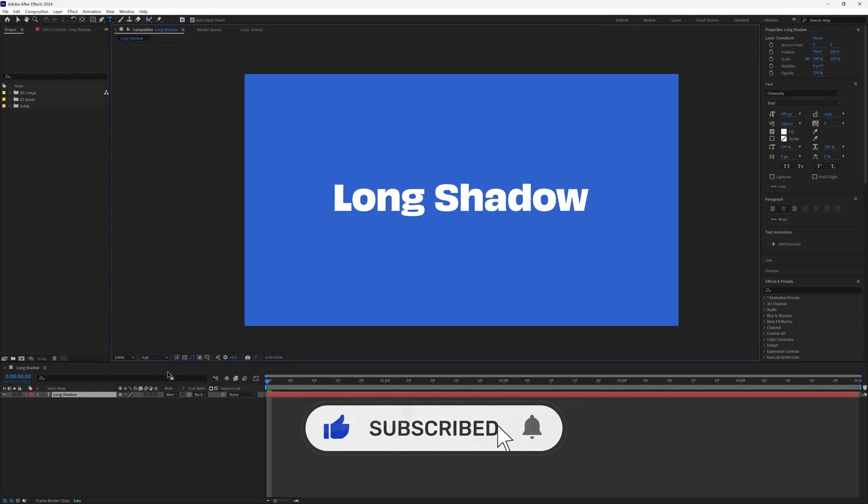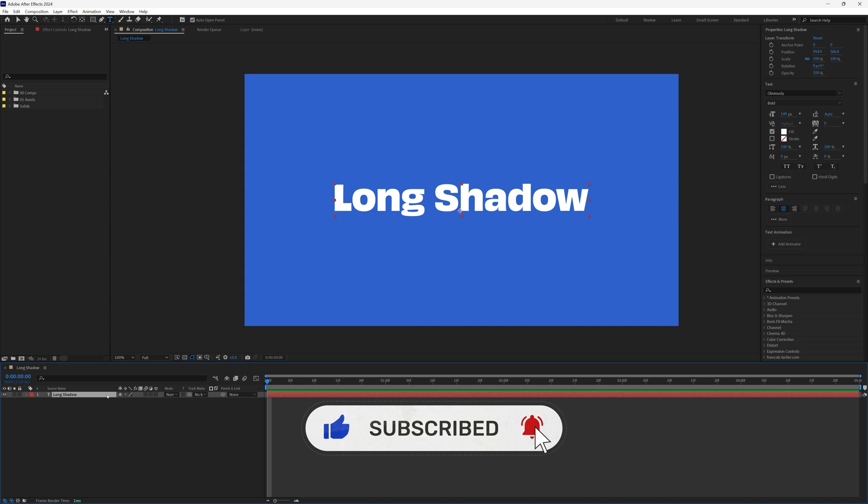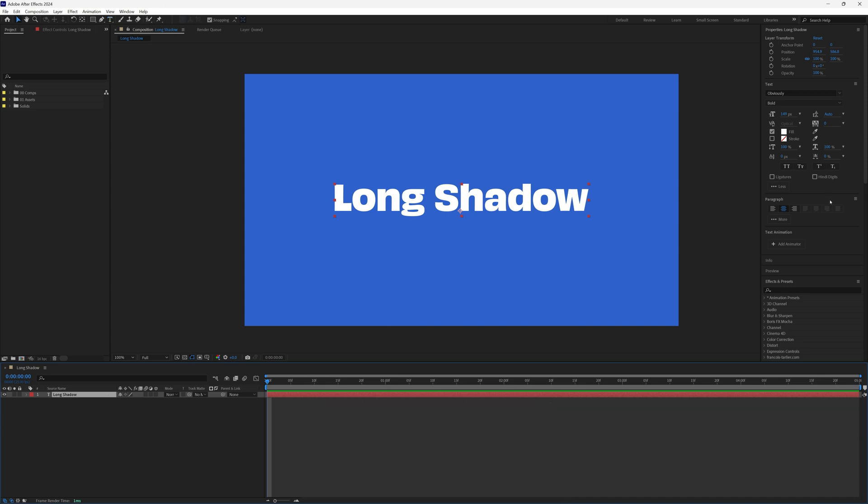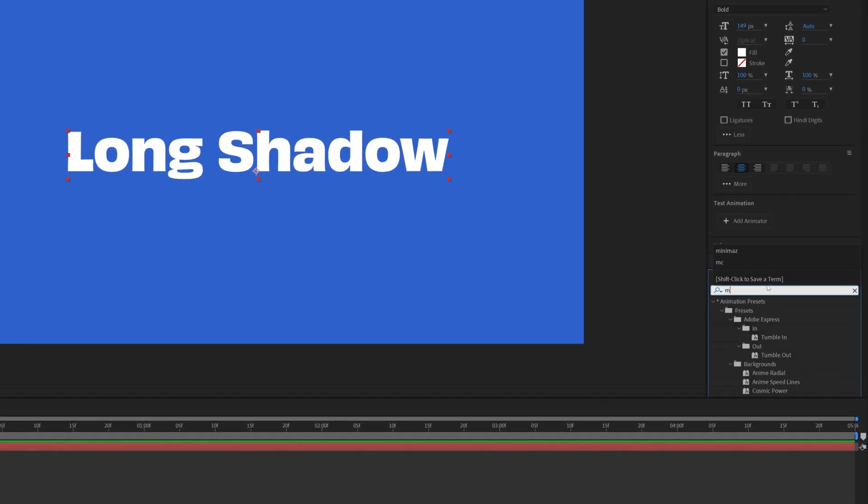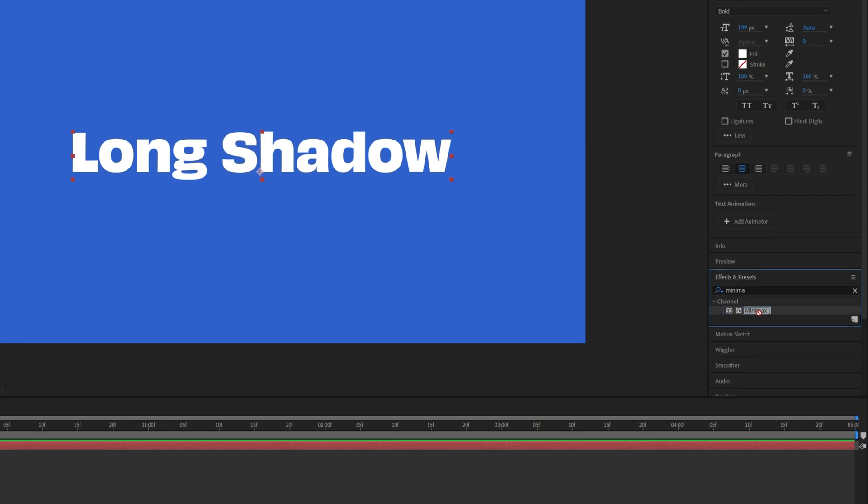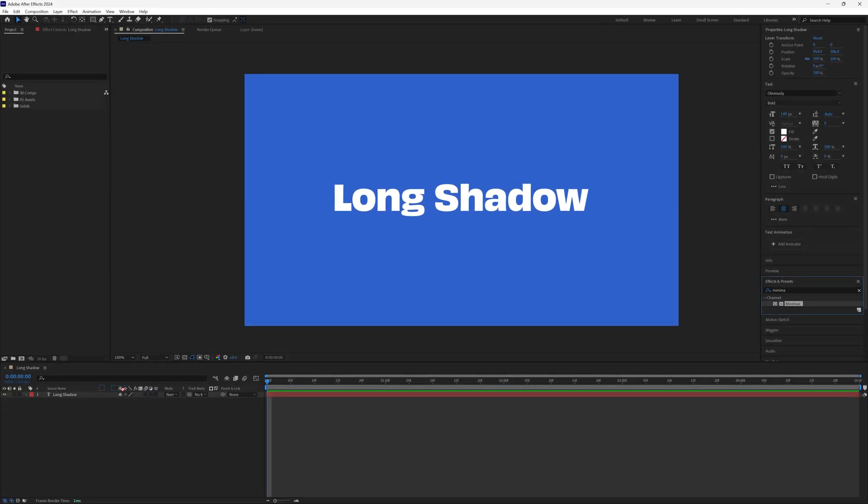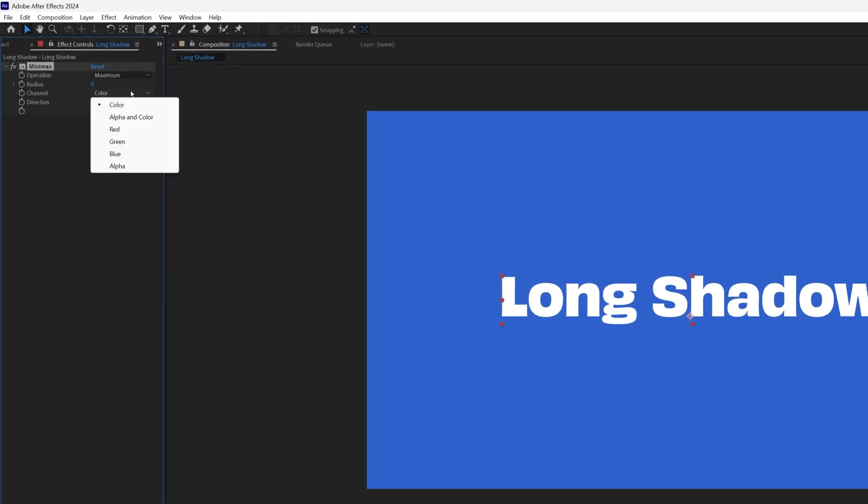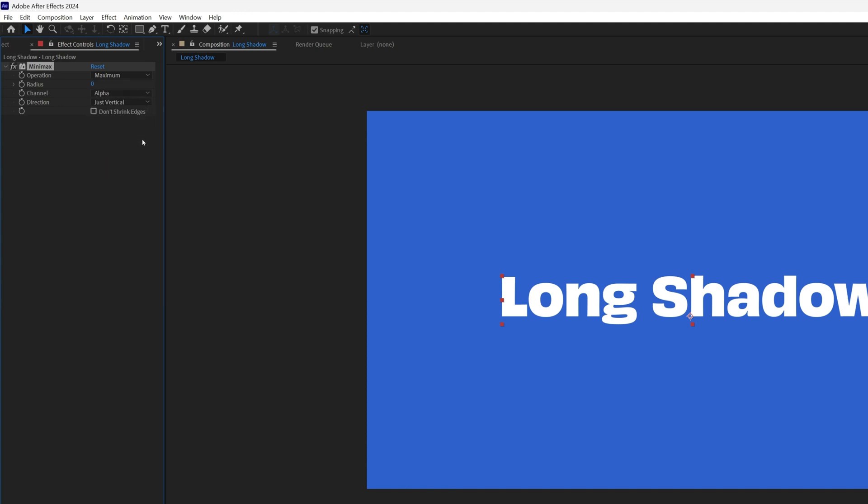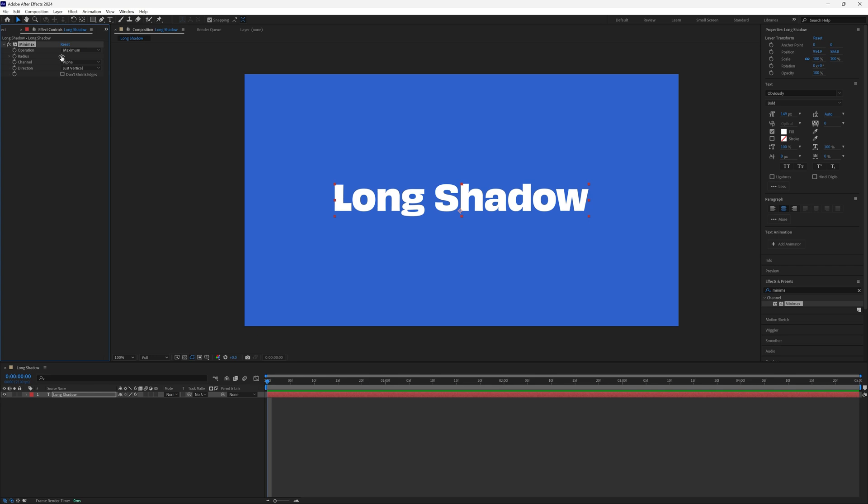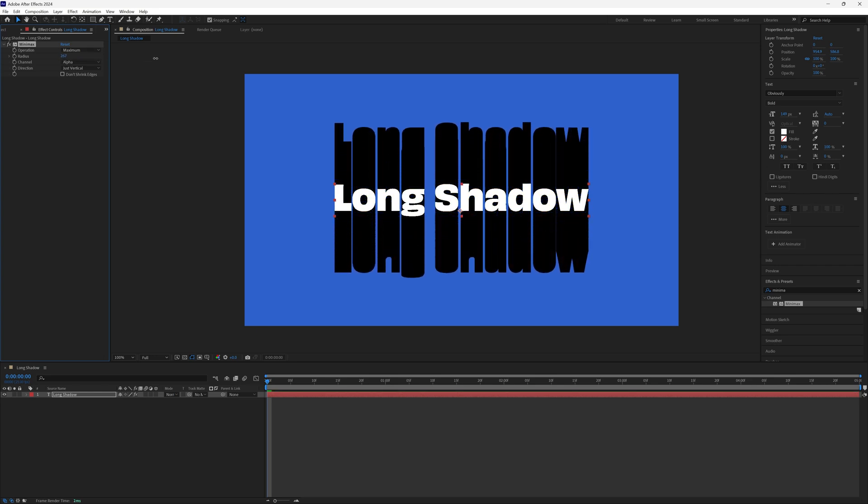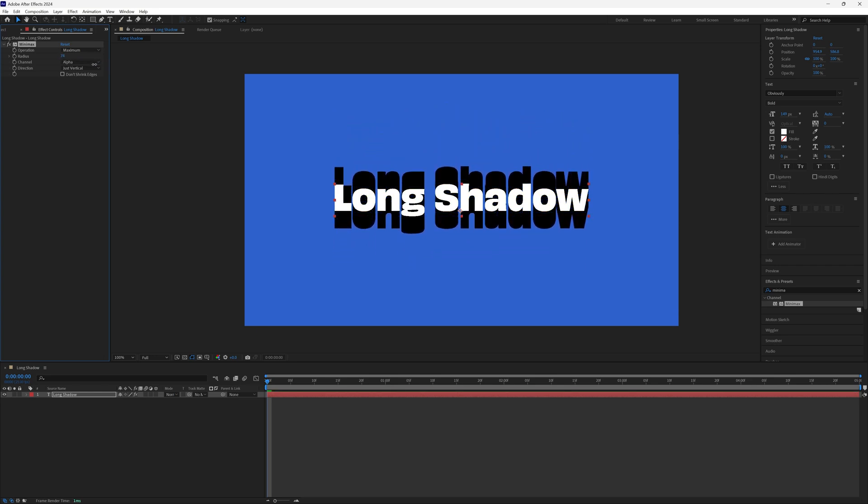let me quickly show you how to create a basic long shadow from scratch. I've got my text layer, and I'm going to search for the mini max effect and add it to my layer. We need to change the channel to alpha, and the direction to just vertical. Now when we increase the radius, we get this stretched look, which is basically our long shadow.